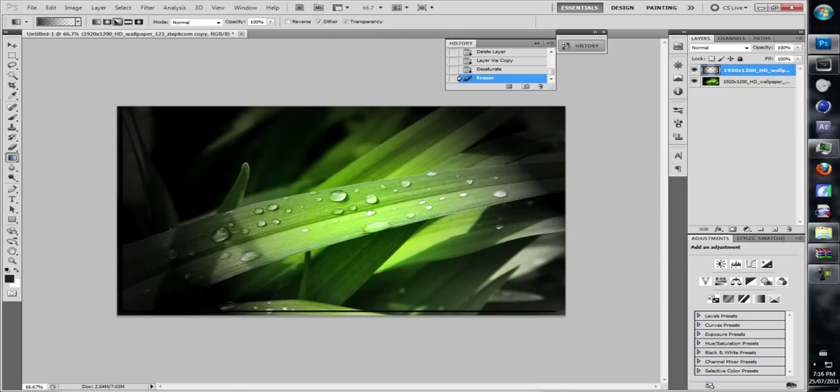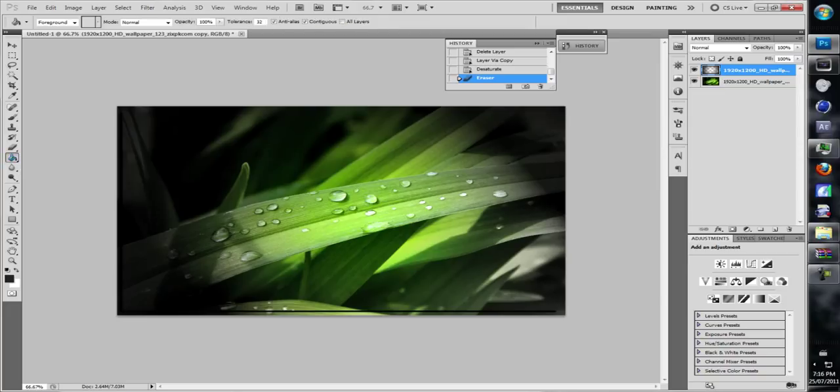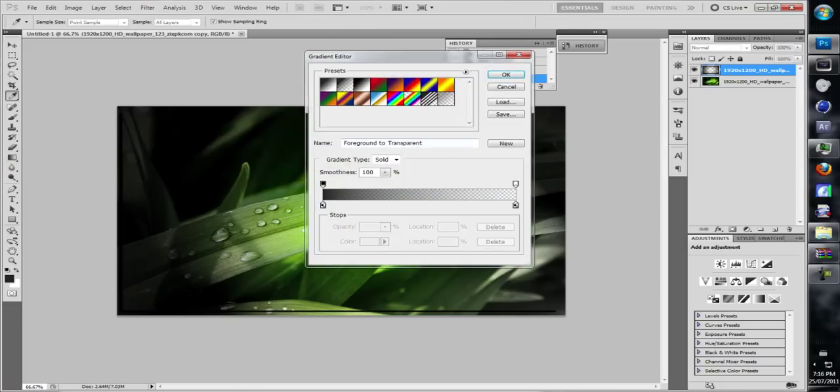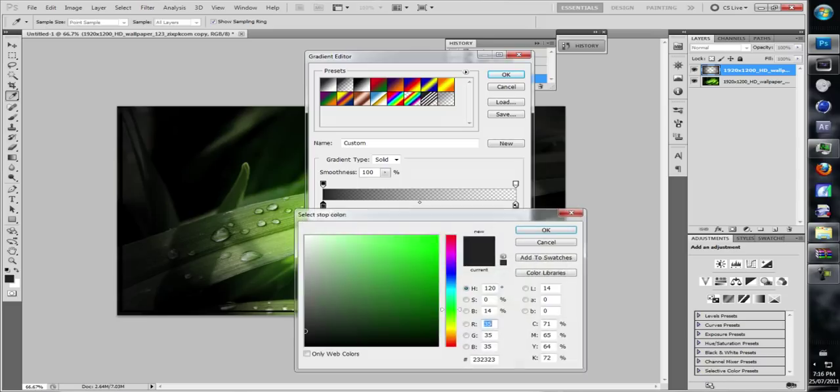you want to click on your gradient tool, which will be if you have your paint bucket tool there, just right click it and hold it, then click gradient. You want to select the presets, set the second one over, and choose which color you want.